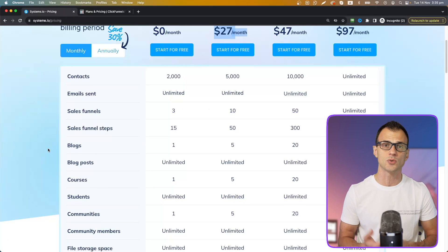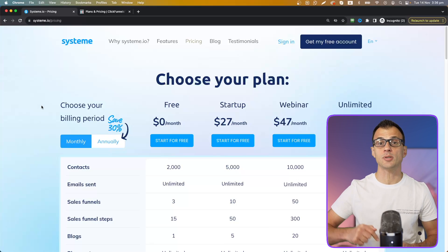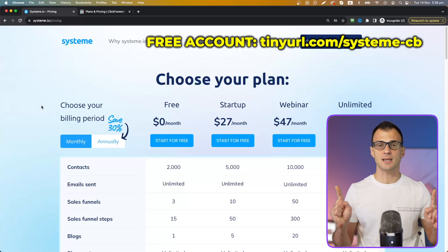That's why I really recommend Systeme.io to all the viewers of my channel. If you want to grab your free account, click the link in the description below or type the link shown on screen into your browser. If you want to learn how to create a landing page with an opt-in form to capture email addresses using Systeme.io, watch the next video — I'll show you exactly that step by step. My name is Greg Kononenko — thank you so much for watching and I'll see you in the next one.